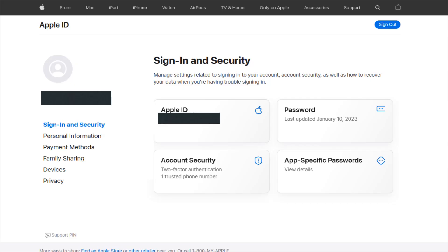At this point, you'll be signed in to your Apple ID account. You'll have your personal information over here and your Apple ID will be right here in this area.